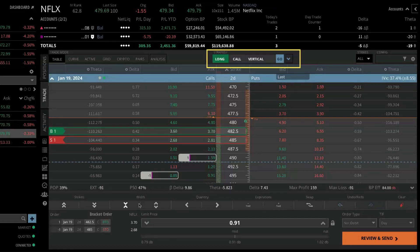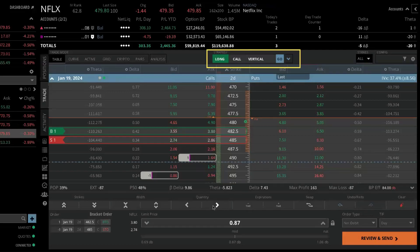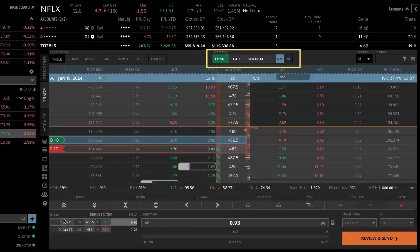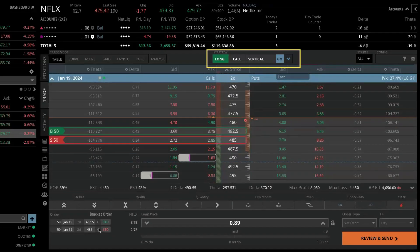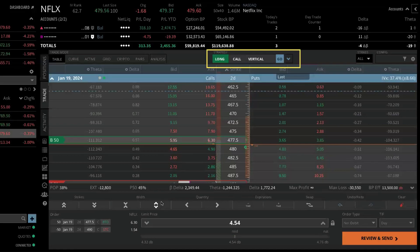The buttons on the order ticket let you customize your strikes, the width of your spread, how many contracts you want, and the expiration. To change from a one-lot to a two-lot, left-click the quantity arrow to move it up — 10, 20, 30, however many you want — or double-click and manually type a value, such as 50, and hit Enter. You can also increase the width of the spread by clicking on the width control, expanding it to 2.5, 7.5, or 12 points wide.